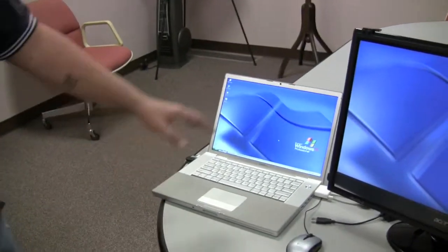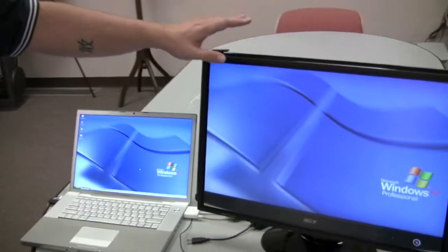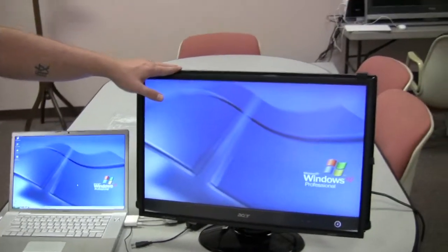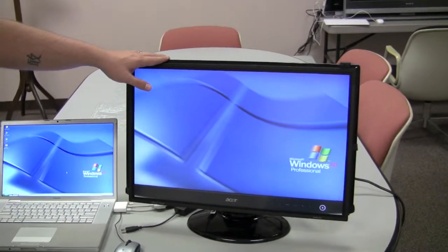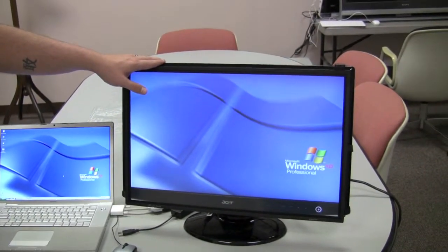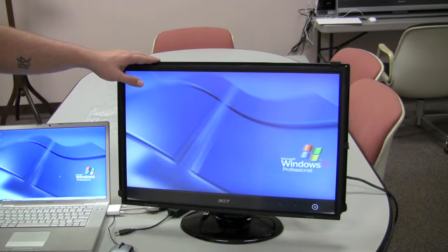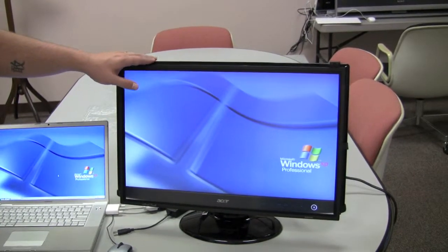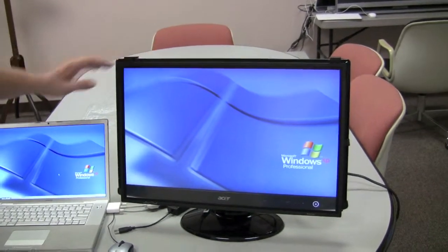Today we have a laptop set up with an external 24-inch monitor with a 24-inch add-on touch screen kit.